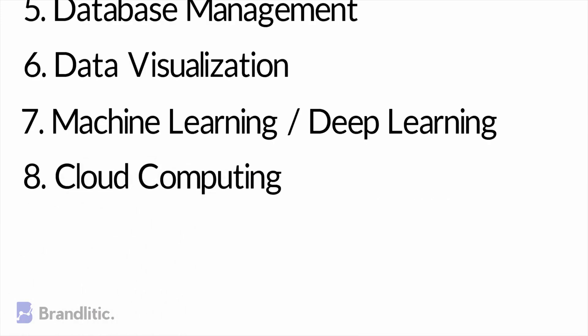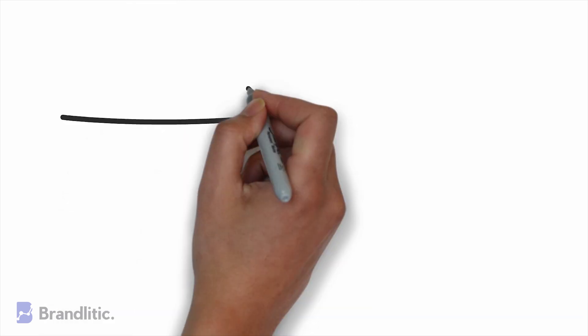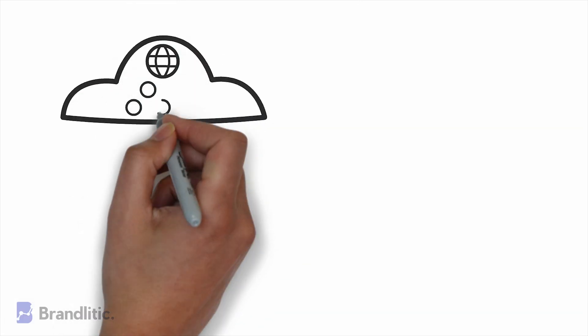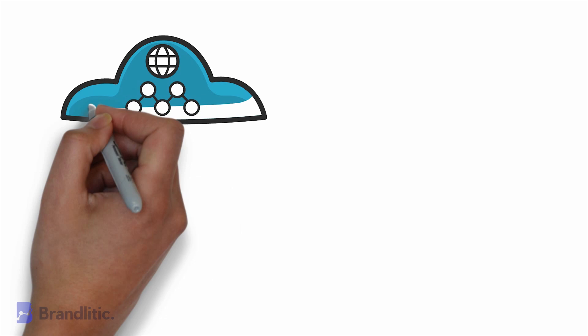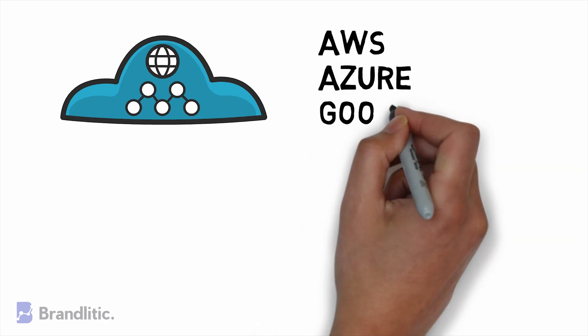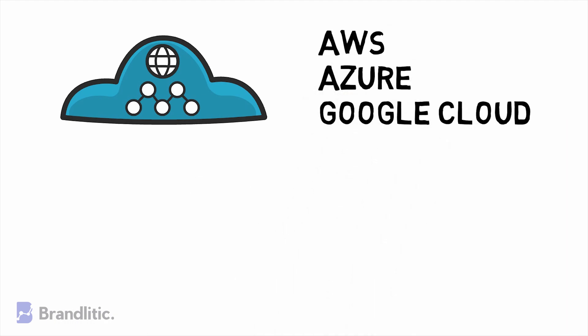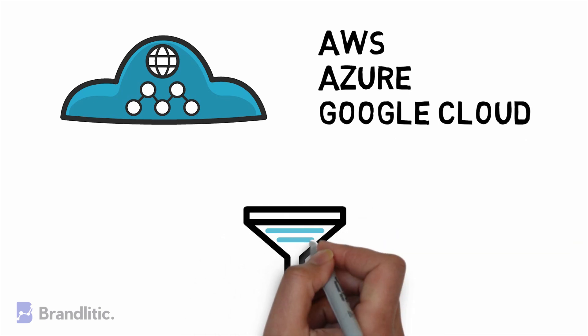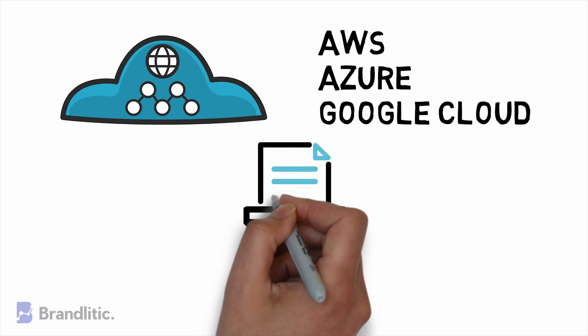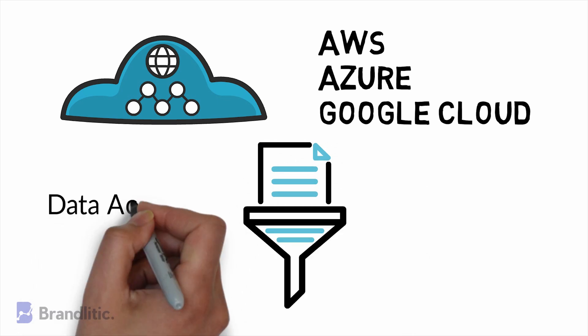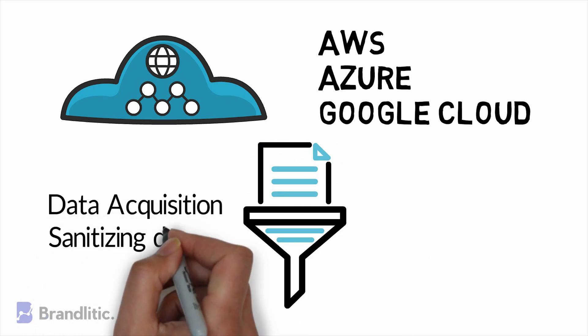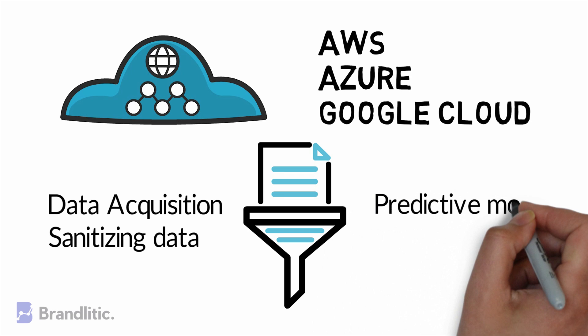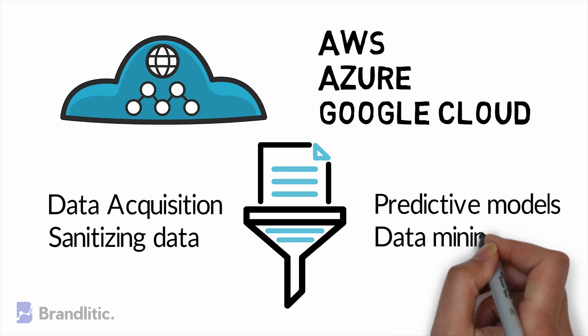8. Cloud Computing. You may have heard that data science and cloud computing go hand-in-hand, typically because cloud computing gives the hand-to-date scientists to use platforms such as AWS, Azure, Google Cloud that provide access to databases, frameworks, programming languages, and operational tools. You will be employing cloud computing to perform tasks like data acquisition, sanitizing data, testing predictive models, and to perform data mining.